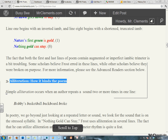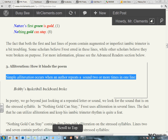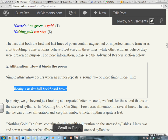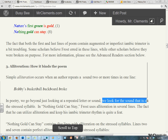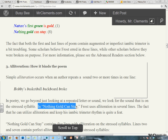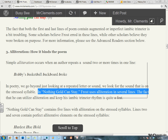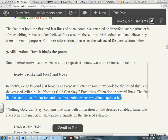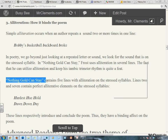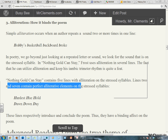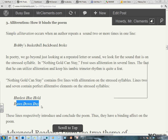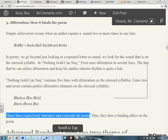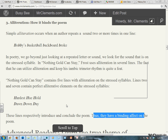Alliteration — how alliteration binds the poem. Alliteration occurs when the author repeats a sound two or more times in a line. Bobby's basketball blackboard broke — alliteration, B's. In poetry, we go beyond just looking at a repeated letter or sound; we look for a sound that is on the stressed syllable. With Nothing Gold Can Stay, Frost uses alliteration in several lines. The fact that he can utilize alliteration and keep his iambic trimeter rhythm is quite a feat. Nothing Gold Can Stay contains five lines with alliteration on the stressed syllables. Lines two and seven contain perfect alliterative elements on the stressed syllables: hardest, hue, hold — H, H, H — and dawn, down, day — D, D, D. These lines respectively introduce and conclude the poem, thus they have a binding effect on the poem.